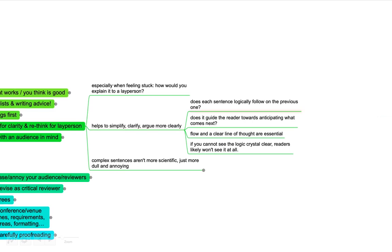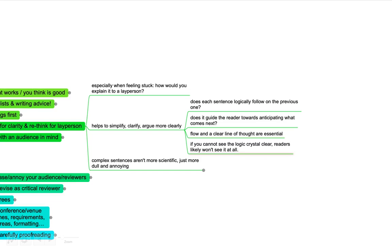Things you can ask yourself: does each sentence logically follow on the previous one? Is that line of logic really clear? Does it guide the reader towards anticipating what comes next? The flow and the clear line of logic and thought is essential for a good paper that people actually enjoy reading. If you cannot really see the logic clearly, readers likely won't be able to see that either.